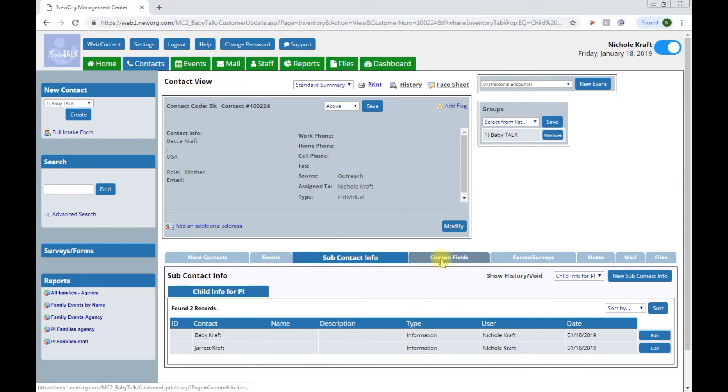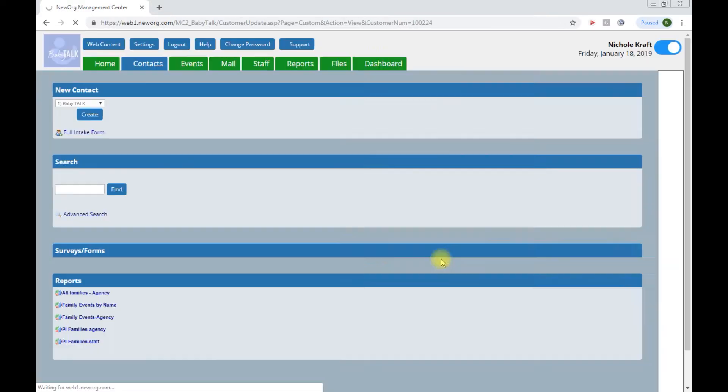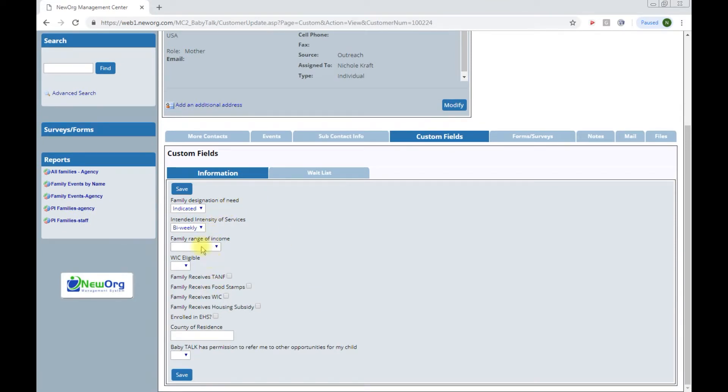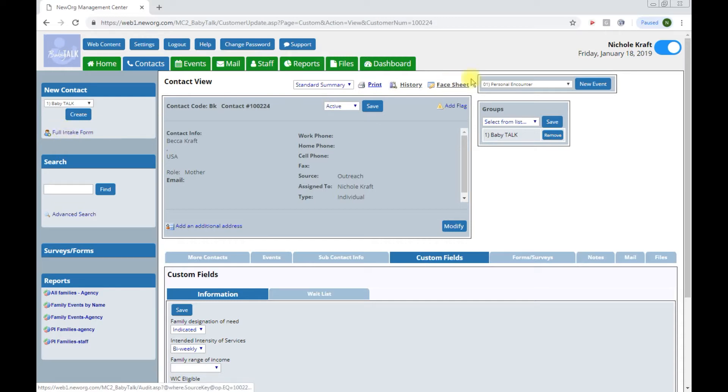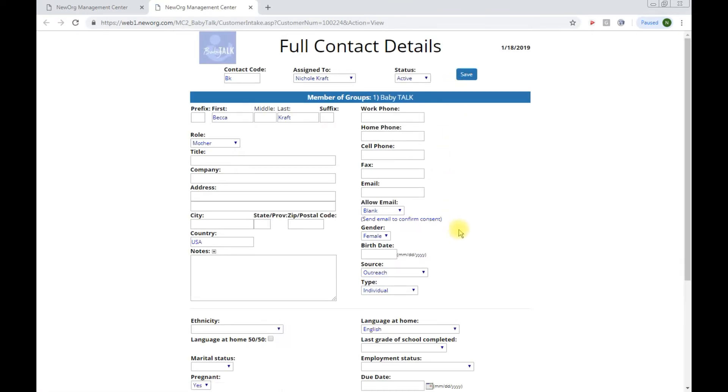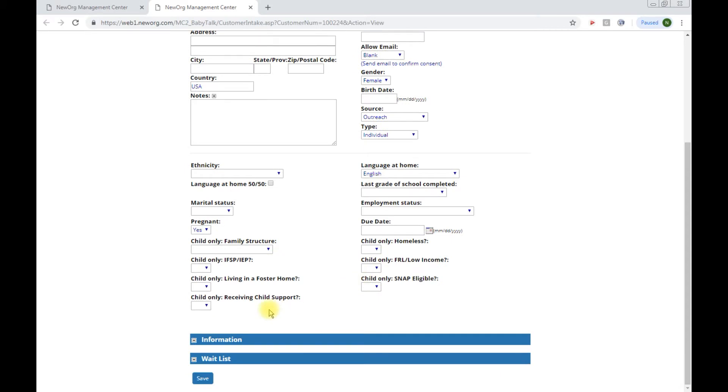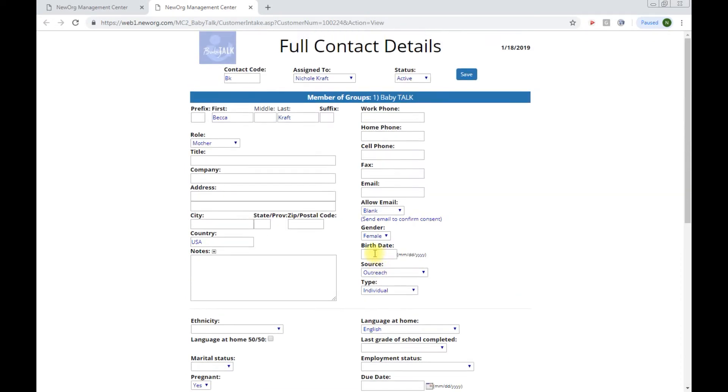Next, I like to just click on all of these tabs so that you can be familiar with where the information from the intake form goes. On the custom fields tab, this is where that information around designation of need and intended intensity of services lives. You'll remember we filled out this information from our face sheet or full intake form. If you ever wanted to go back to the face sheet or full intake form, you could click that up here and see all of that information that you first put in when creating the contact.